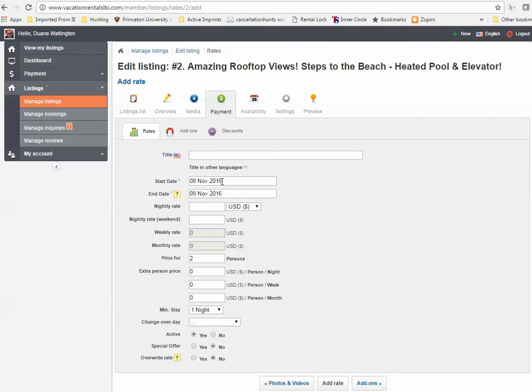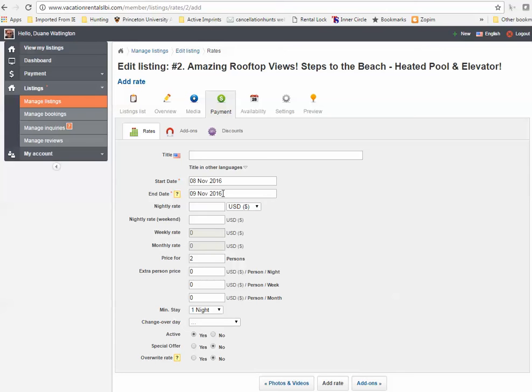The start date is the first date these rates are applied. The end date is the last date that these rates are applied. It's important that these do not overlap. Our system won't allow you to have any rates overlap, so you've got to try to do these in chronological order so that one date ends and then you can start the next date with the next rate period.